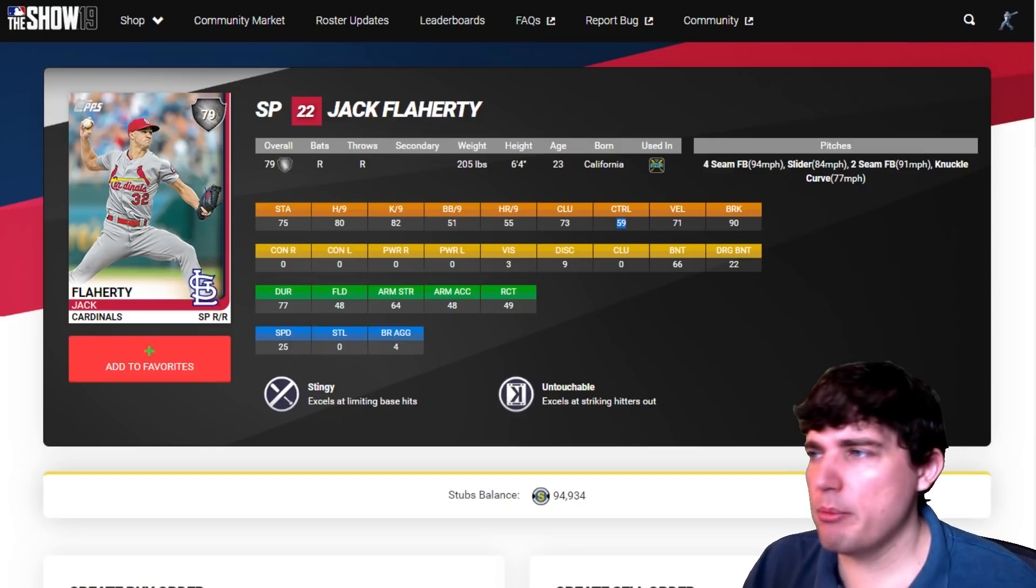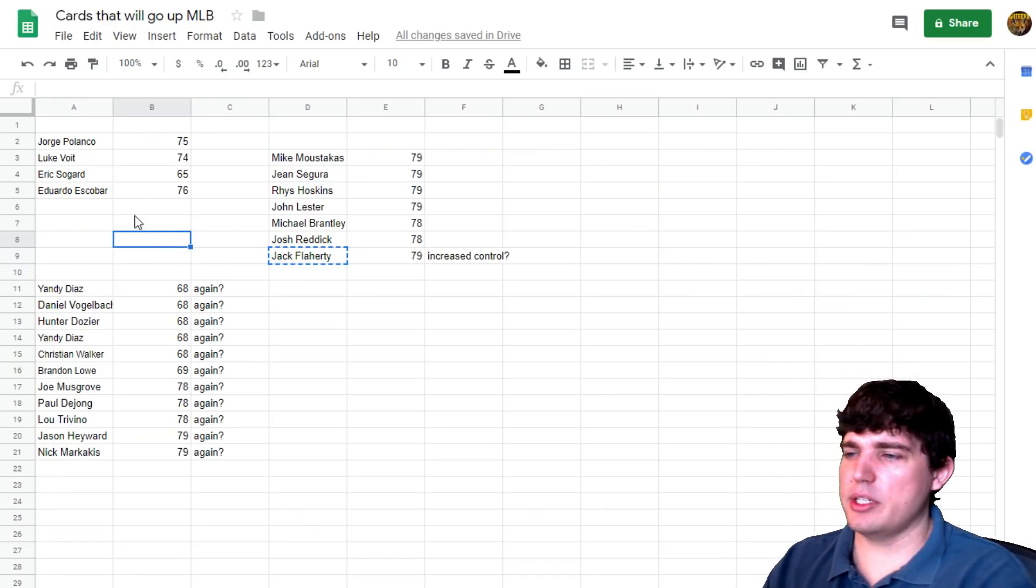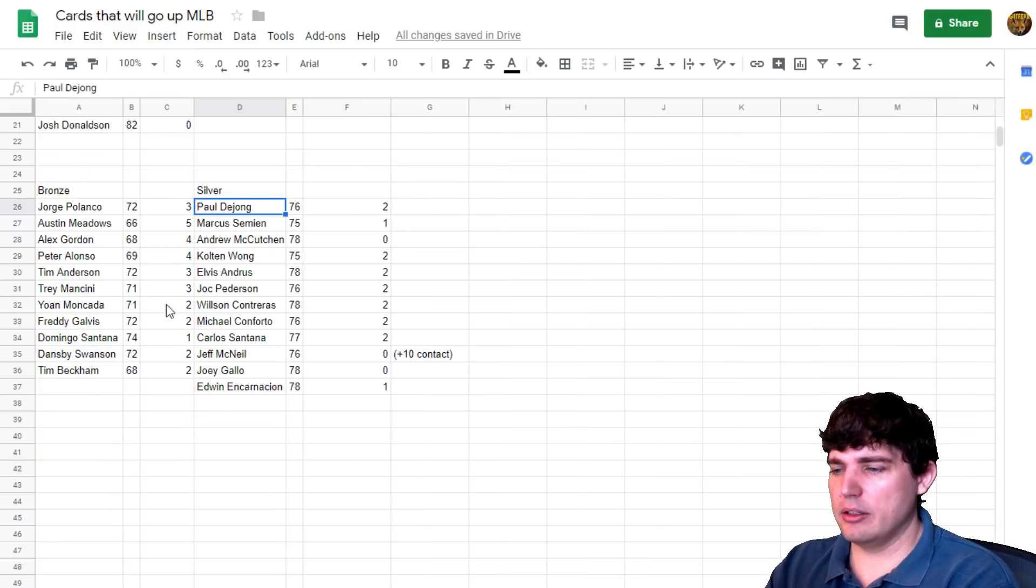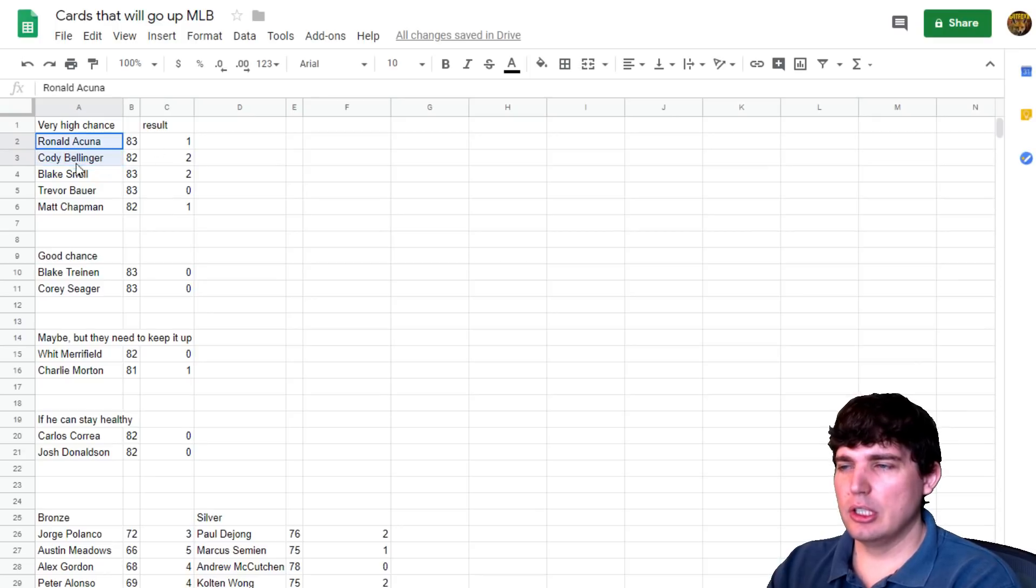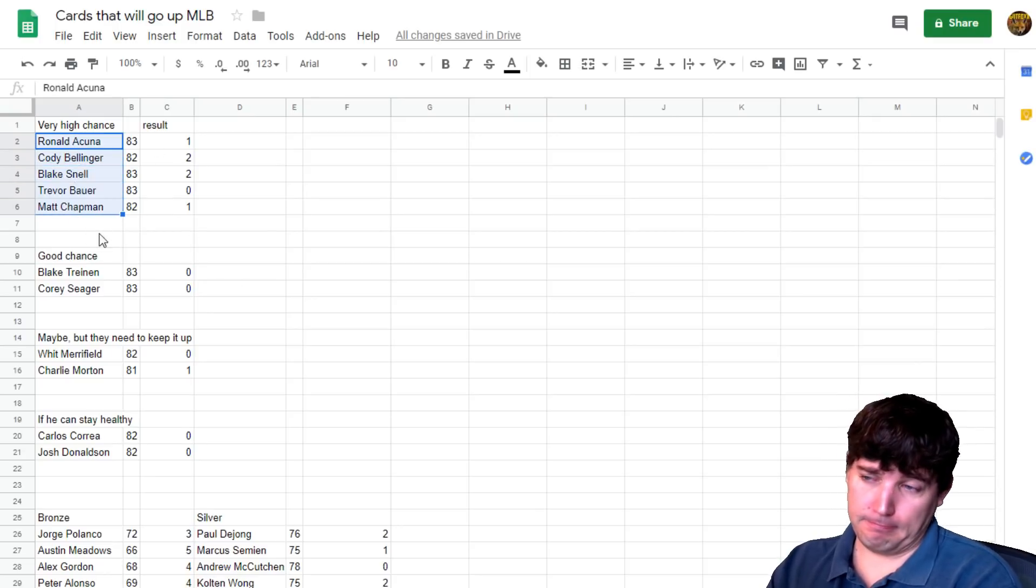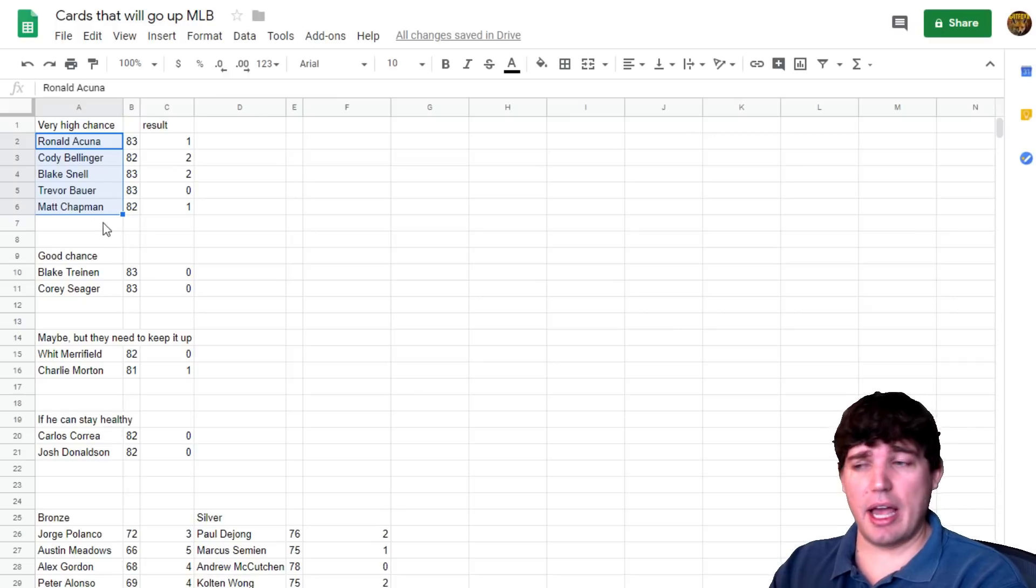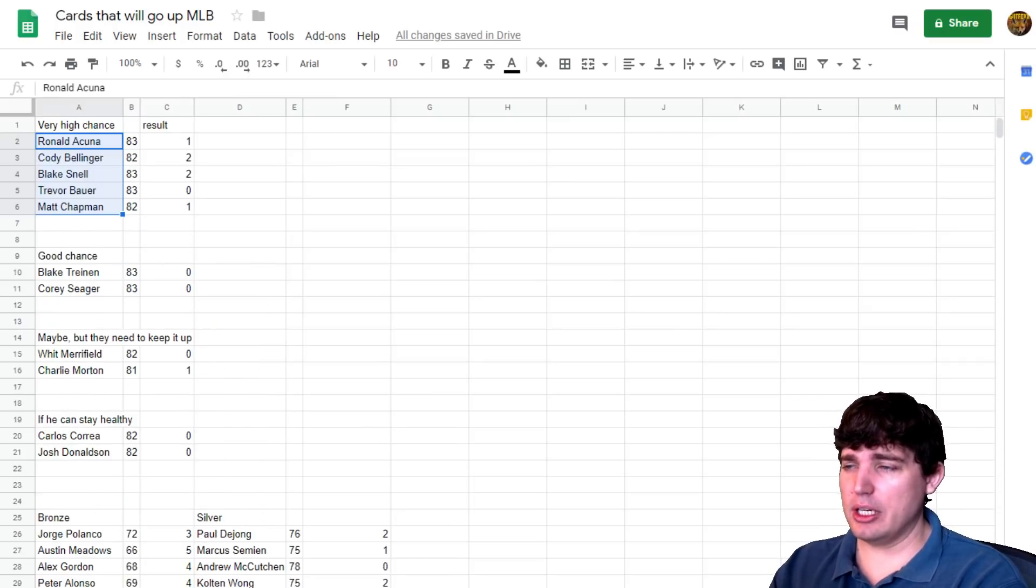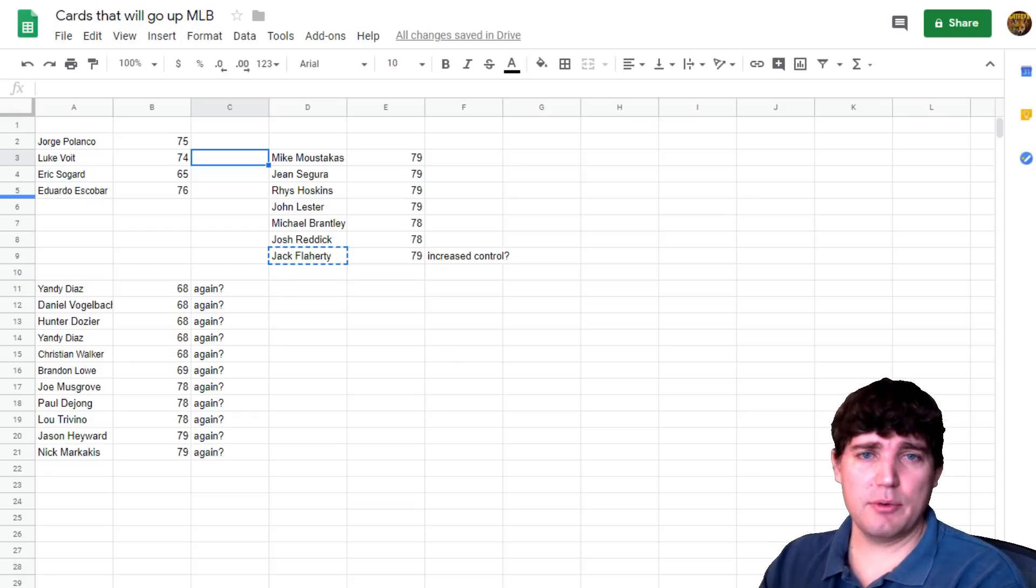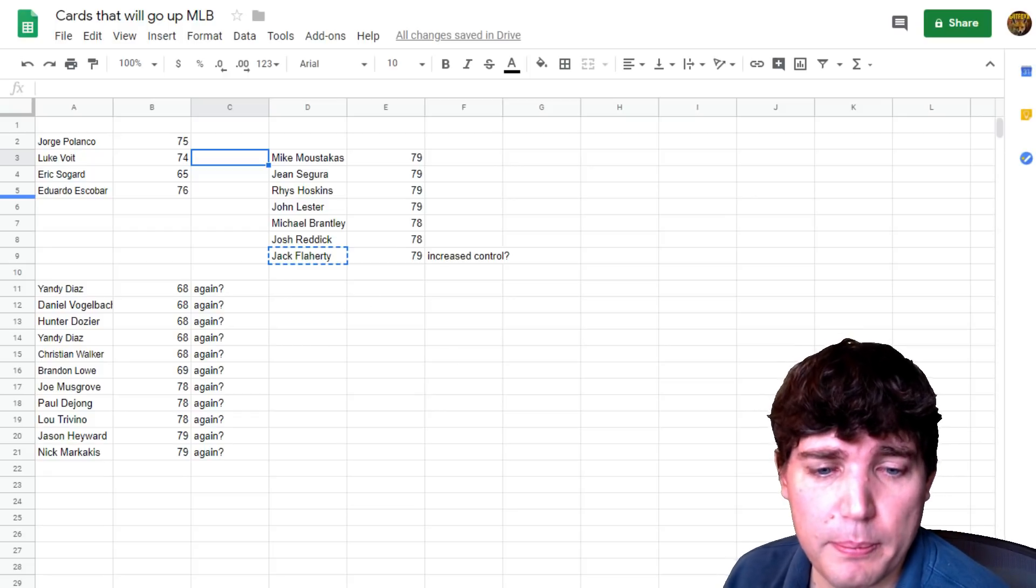But those are my suggestions. Of course, like we talked about, the same guys doing well are going to do well again. We talked about the first sheet. We talked about Chapman, Bellinger. All of them are doing solid. But it's your choice whether you invest in it or not. I'm just trying to guide you on who could potentially go up this time. So thanks for watching. Call to action. I'll see you tomorrow.